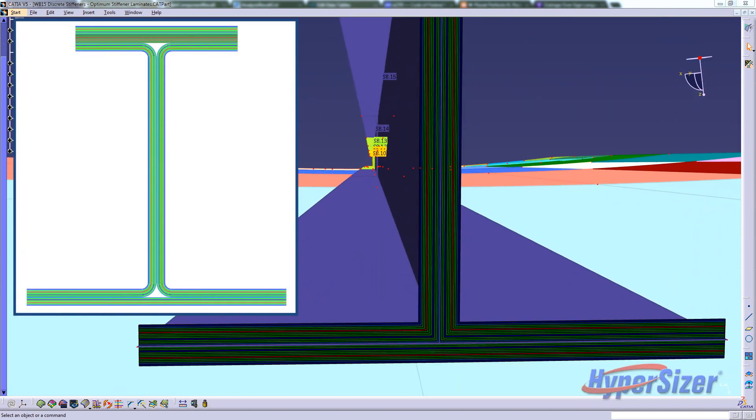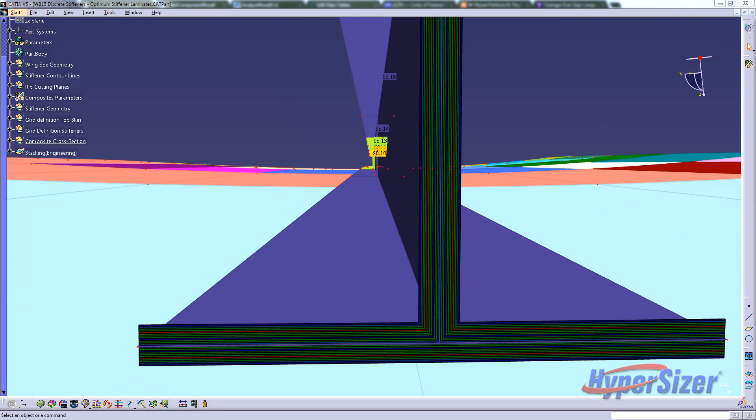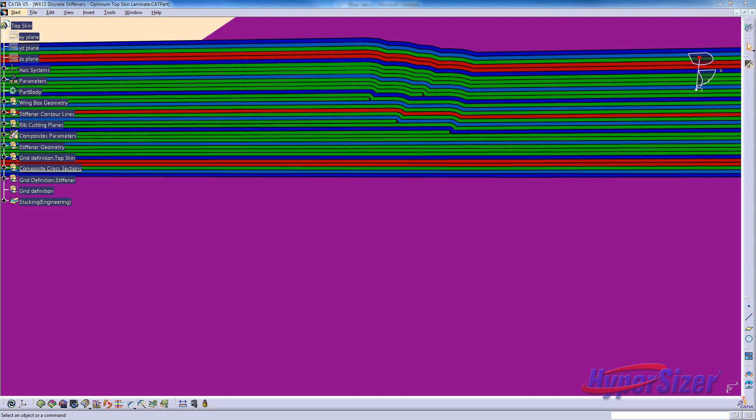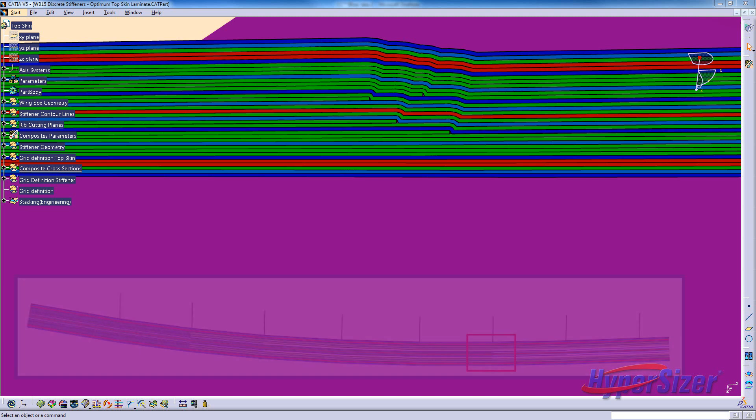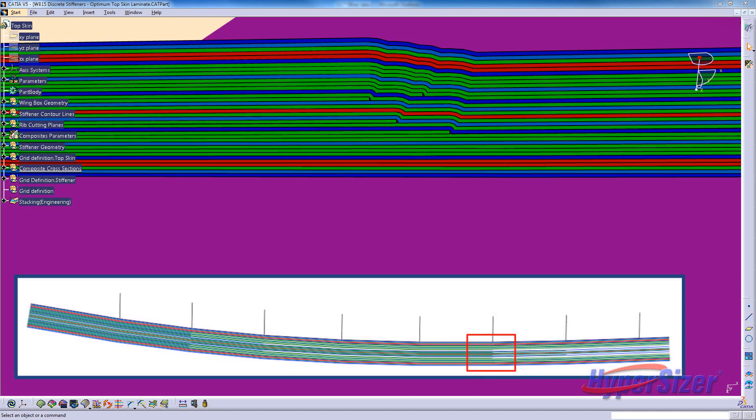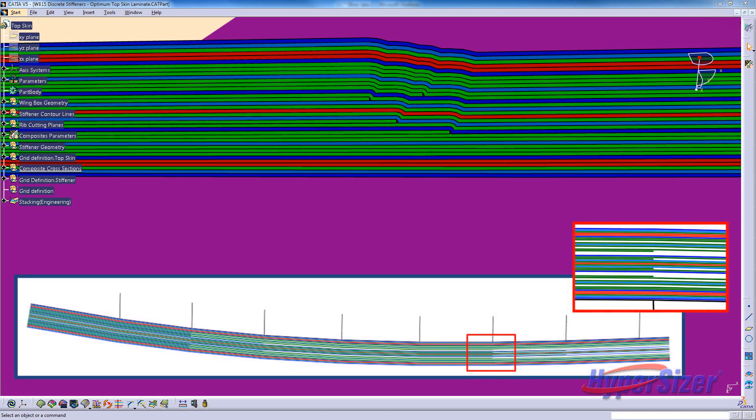In CATIA, stiffener 8 is shown to view the laminate cross section. This laminate data can be seen to match what was viewed in the Hypersizer software. From this point, the designer can refine these laminates based on other design features. These changes can be imported back into Hypersizer for stress reassessment with data exchange between the software automated for more responsive design iterations.